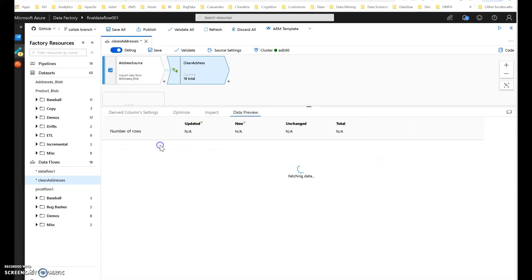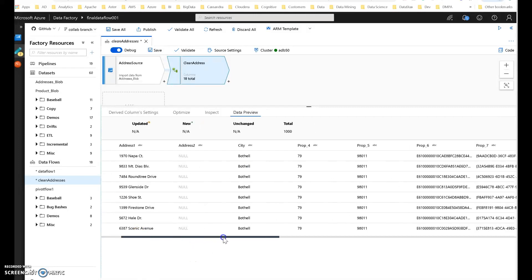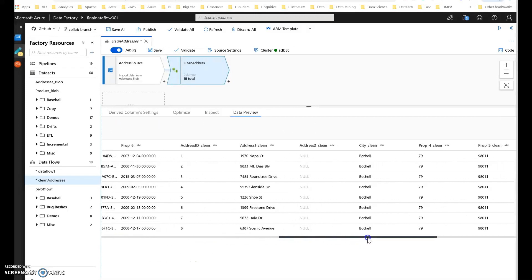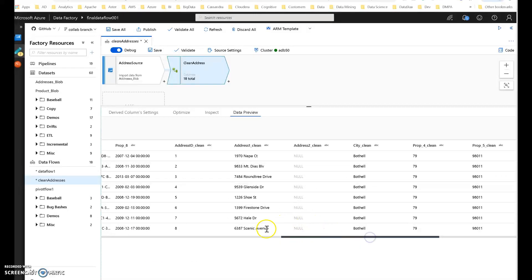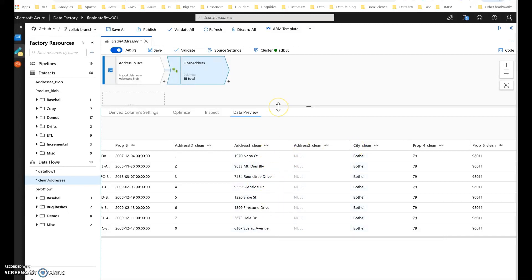Let's take a data preview and see if I'm getting the results I was looking for. Scrolling over to see what we got — there we go. We have no extra spaces and we have no dots in the field values any longer. So that's a way to do a cleaning operation such as cleaning up addresses very productively within ADF Dataflow.